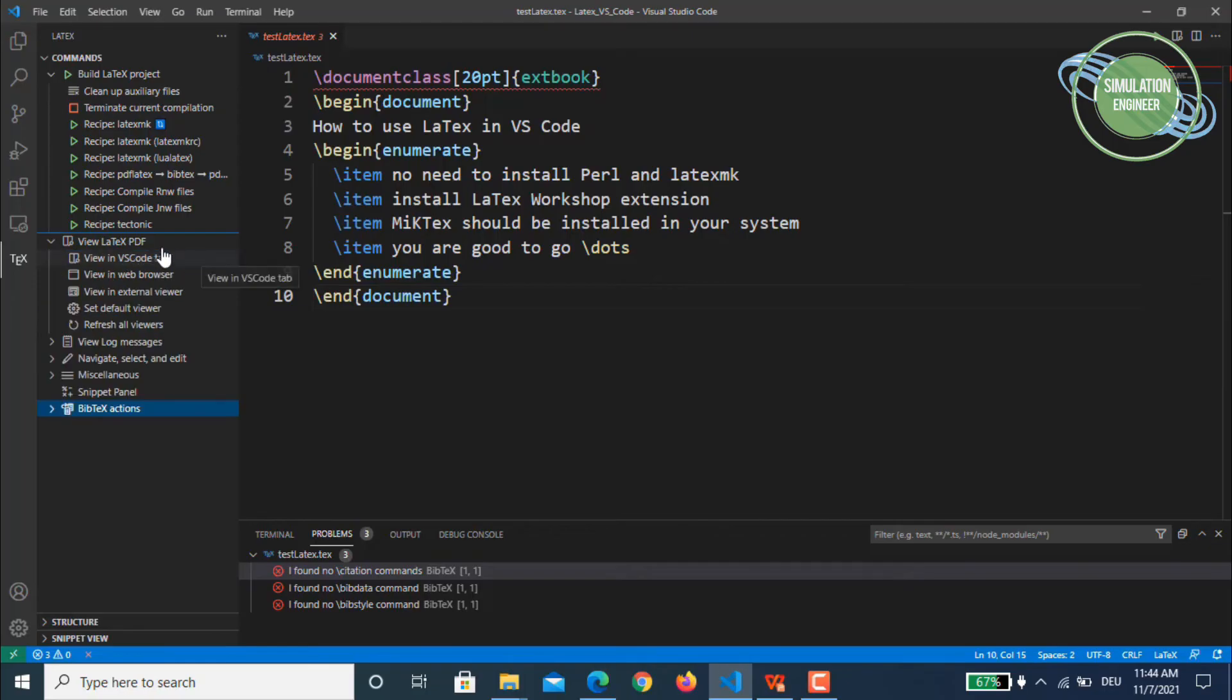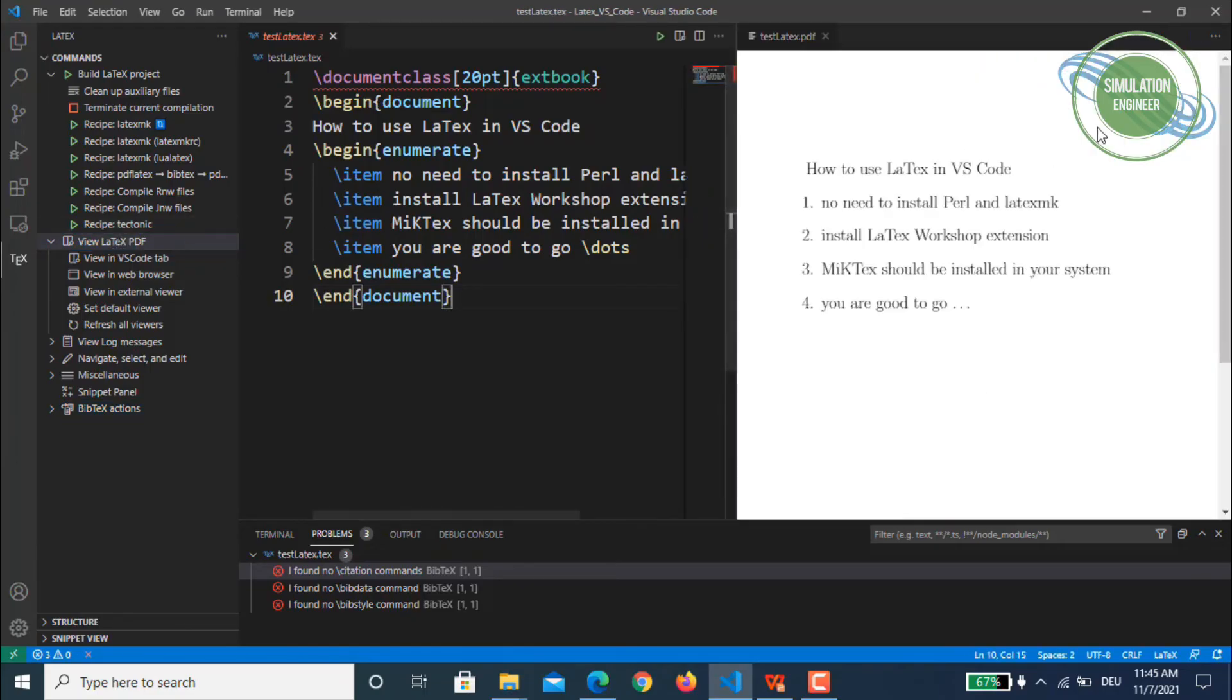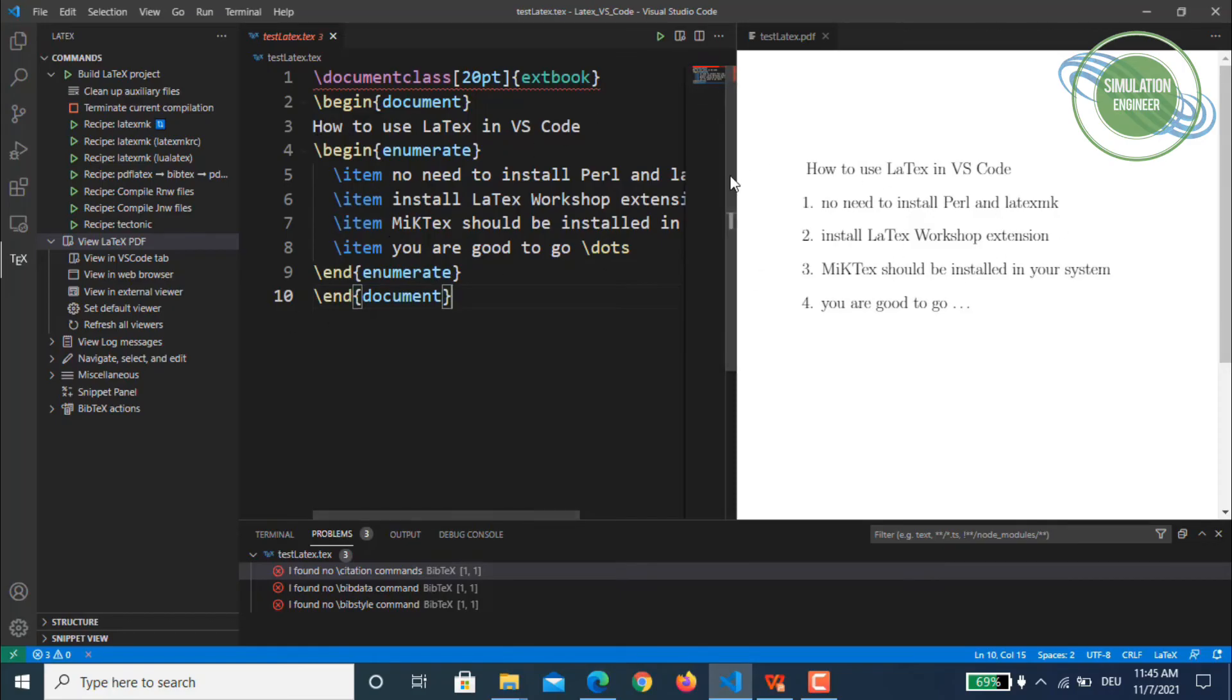You click this one - View LaTeX PDF. Once you directly click on the top menu like View LaTeX PDF, it will open within VS Code a new tab with your file name. So you see in my document I have used How to Use LaTeX in VS Code, No Need to Install Perl and latexmk. So it is really working perfectly.